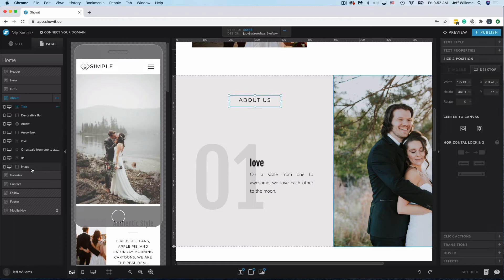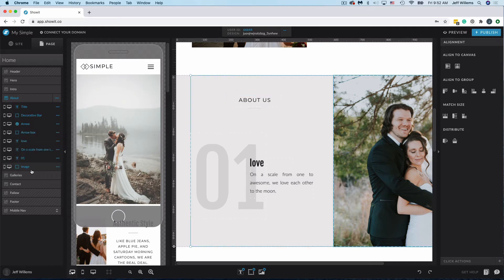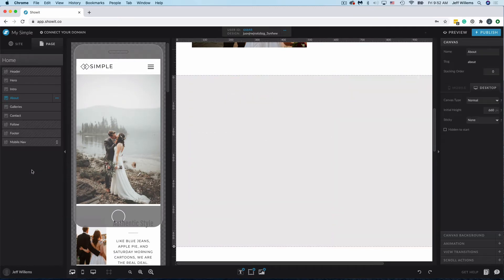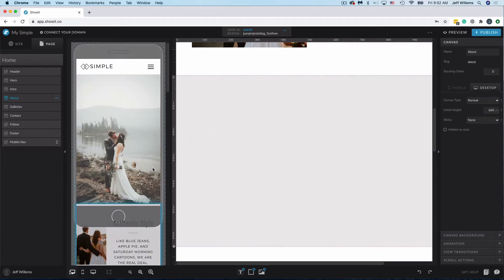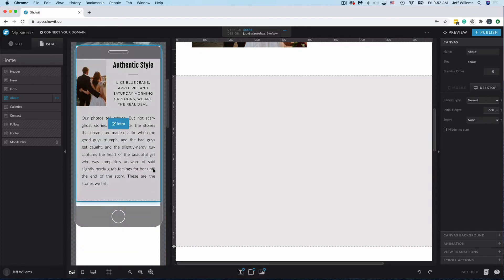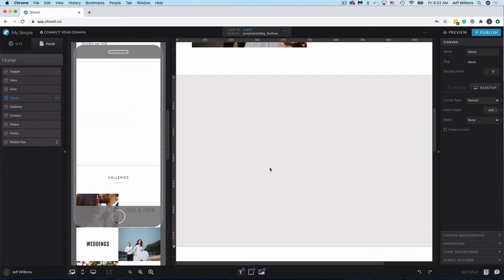So I'm going to come in here to my About and just go ahead and delete everything that's currently on that canvas, and we are going to rebuild it from scratch here so that we can see how this works.